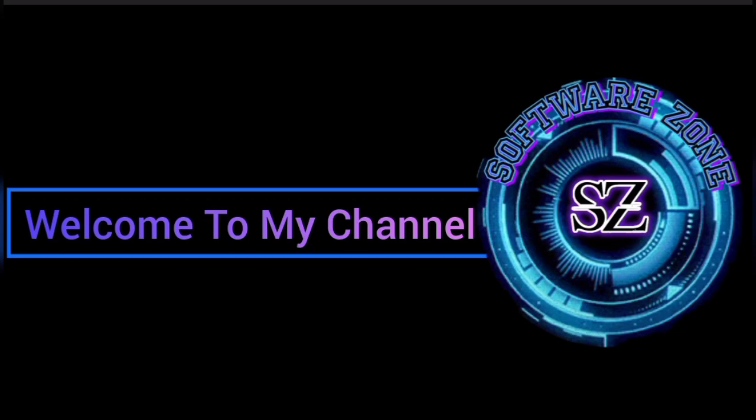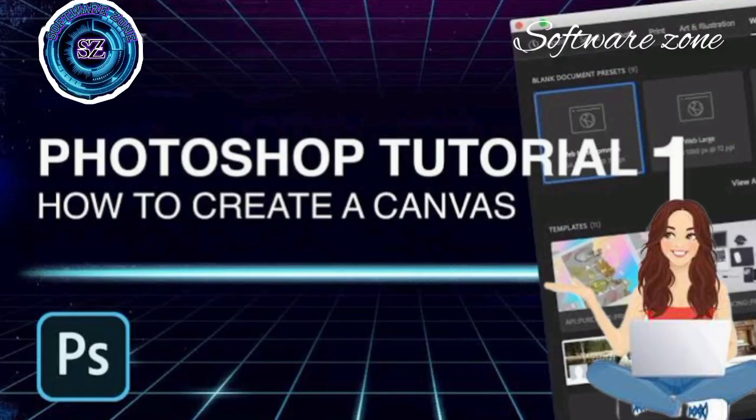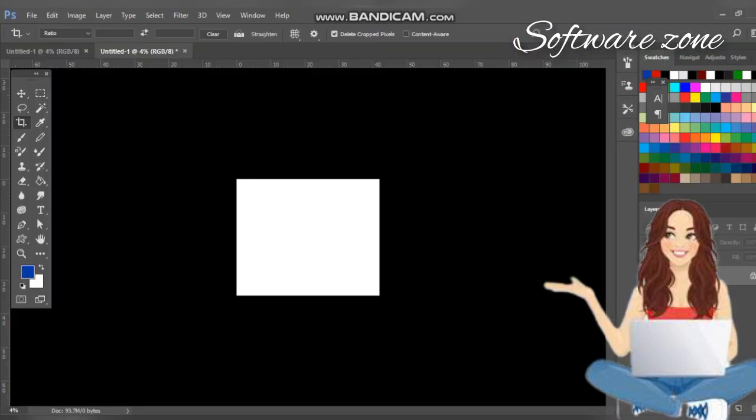in which we will create a canvas on Photoshop. So don't waste time, just move to the screen.